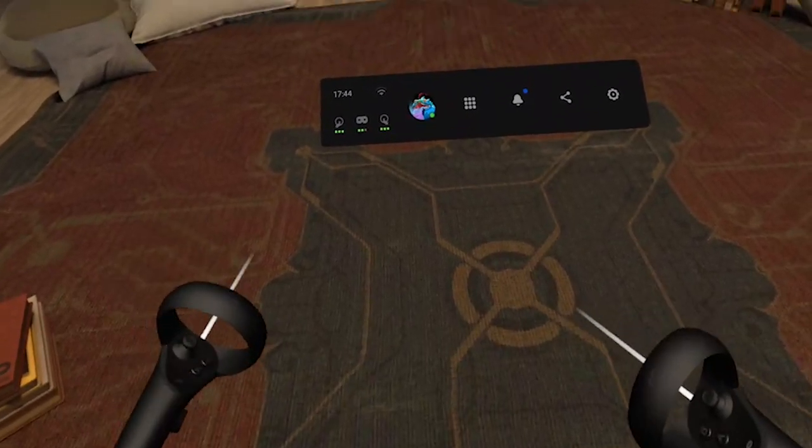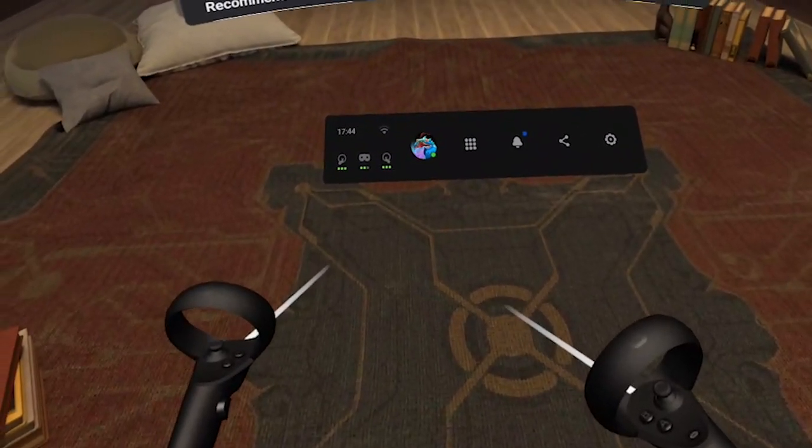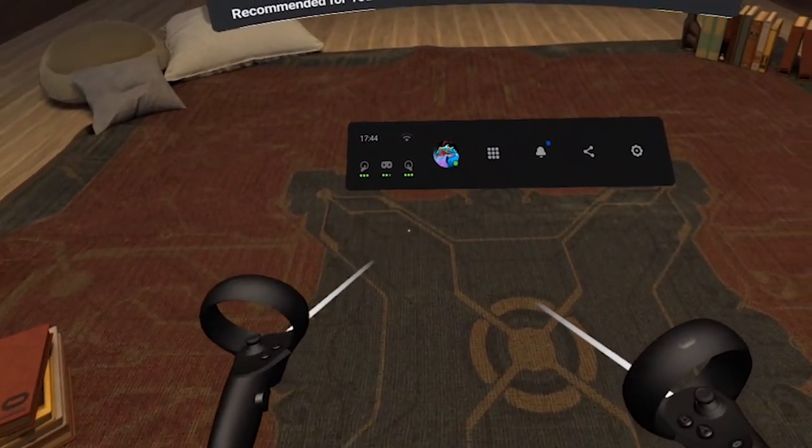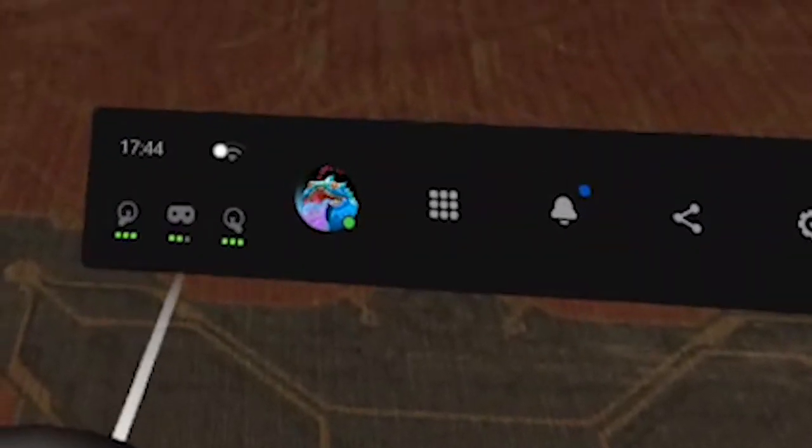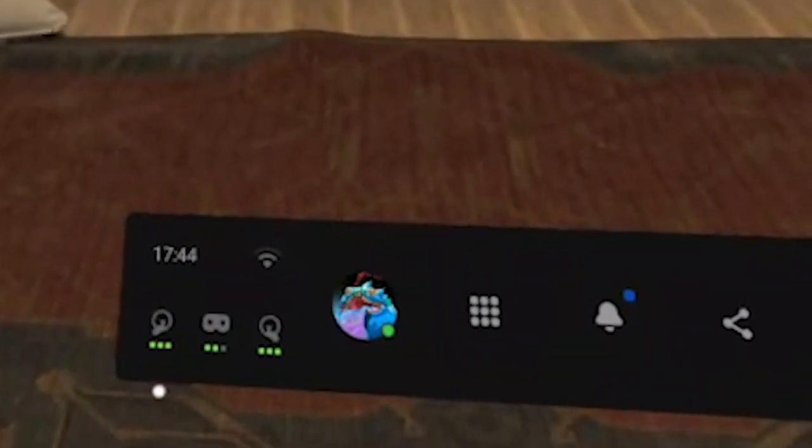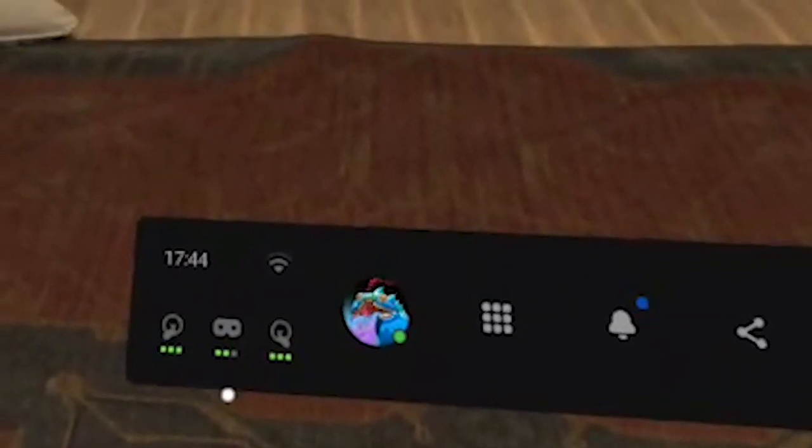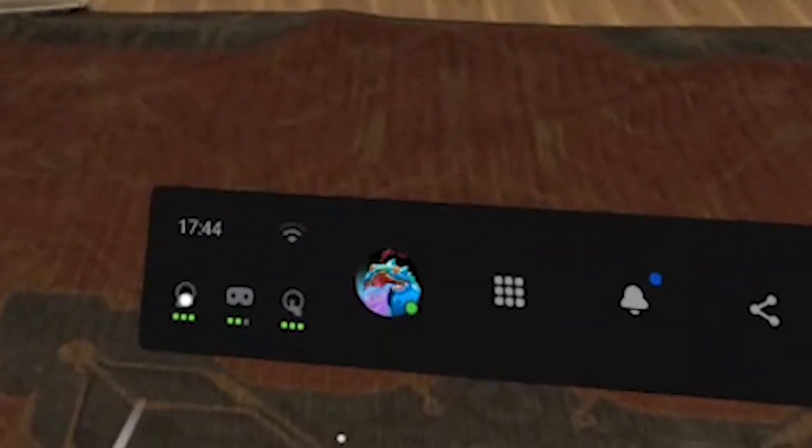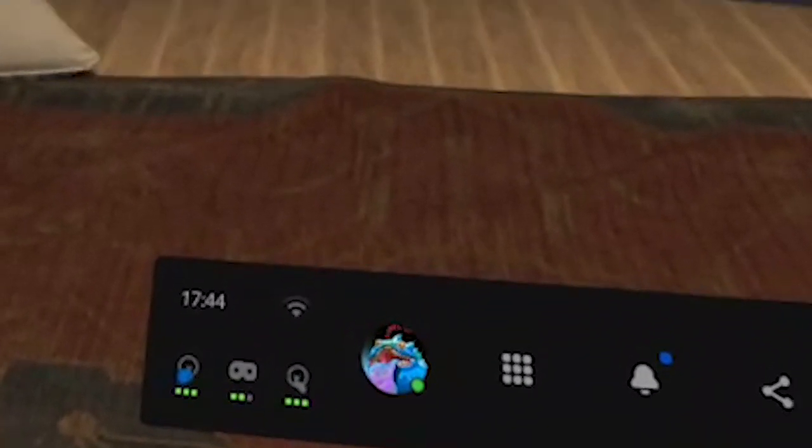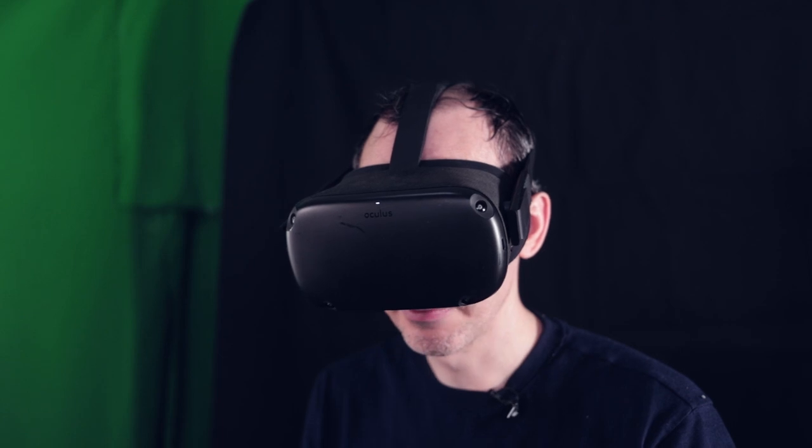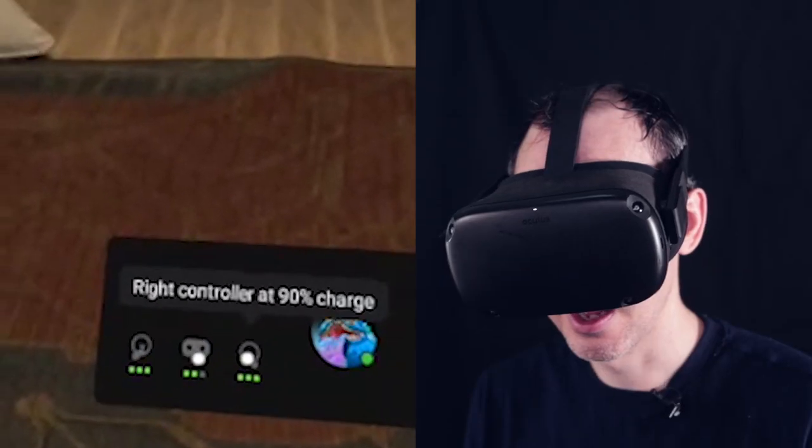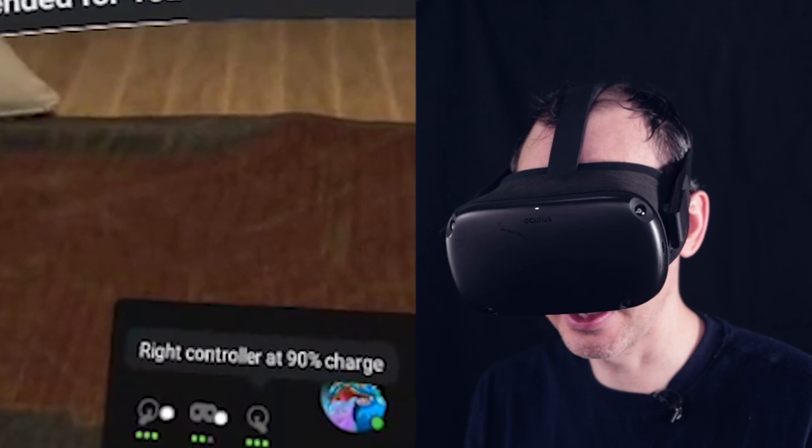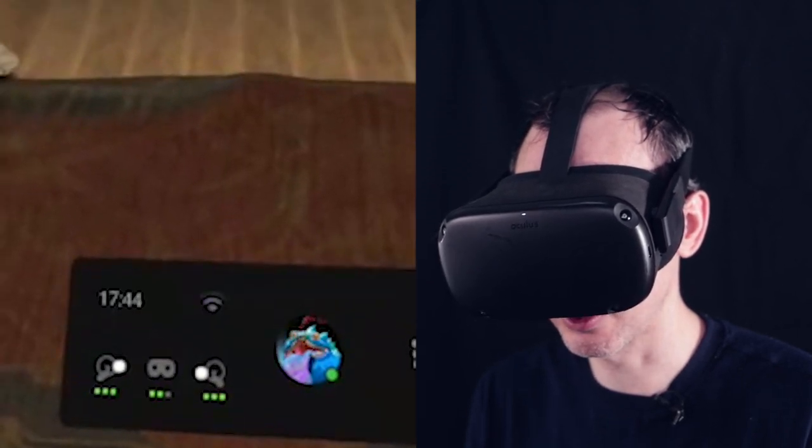The first thing you need to know when inside the Oculus Quest is how much battery you have left. On the left side under the clock and Wi-Fi strength indicator, you'll see your touch controllers and headset icon. Just mouse over or click with your trigger and it will tell you exactly how much percentage you have left. This is new because before it only showed little points and we didn't know the exact percentage. It's great that Oculus brought this back.